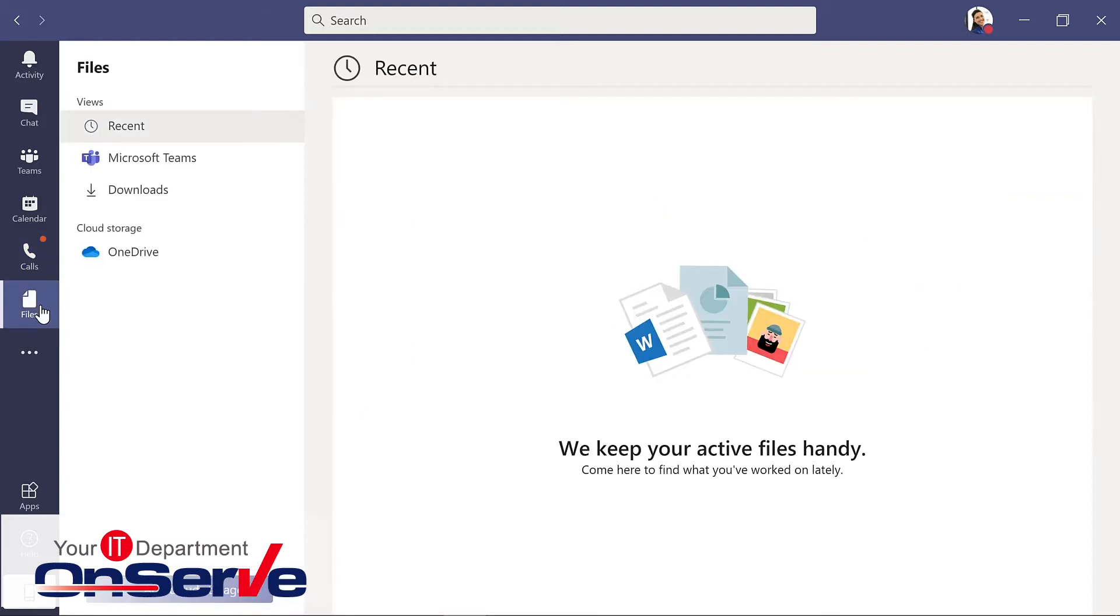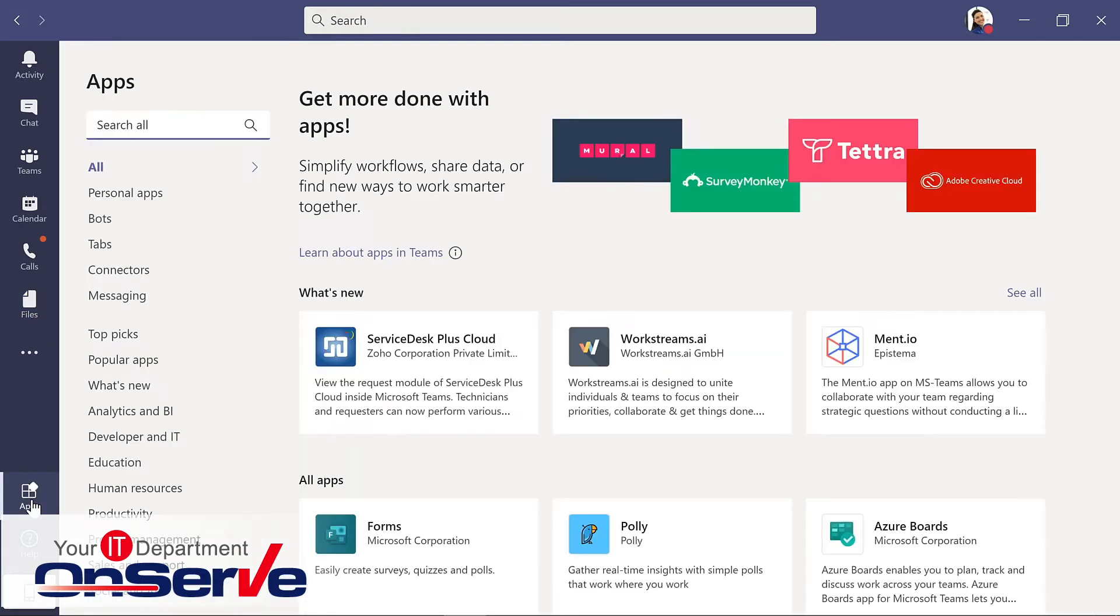From the files icon, we can see all the files that have ever been shared by the team. In the apps icon, this gives us the ability to access additional apps that we could run or work with through Teams.